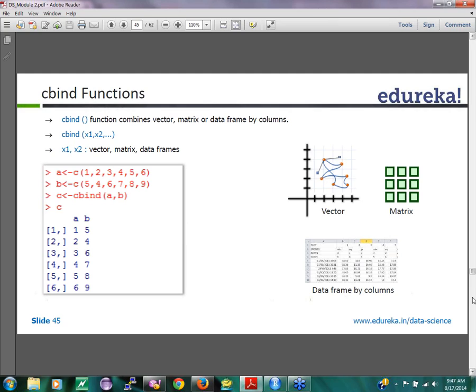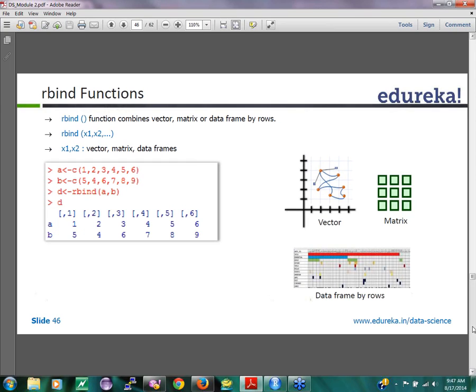C-bind and r-bind we saw earlier. C-bind is used to concatenate vectors by columns to create a data frame. C-bind can also be created by combining two data frames or a vector and a data frame, whichever way you want to merge them into. R-bind is for doing it by rows, c-bind is by doing it by columns. You might be extracting data from multiple sources and using them to combine based on some common key and stuff like that.